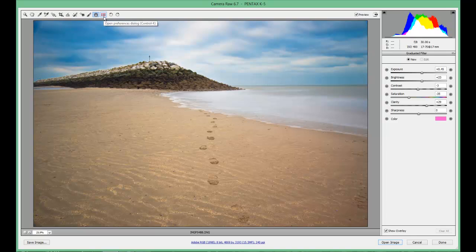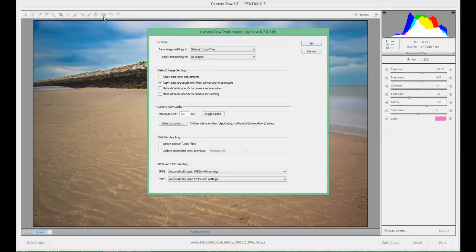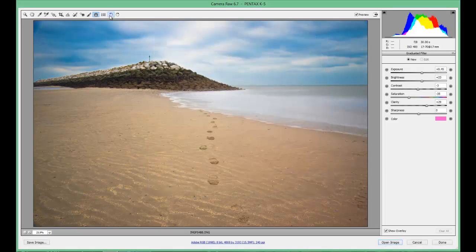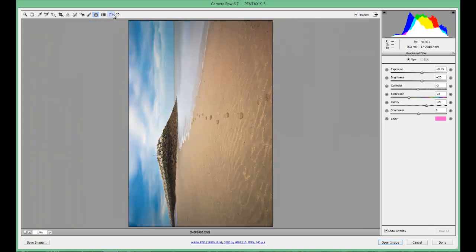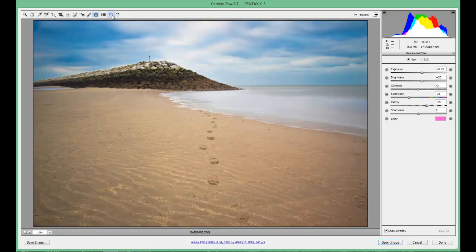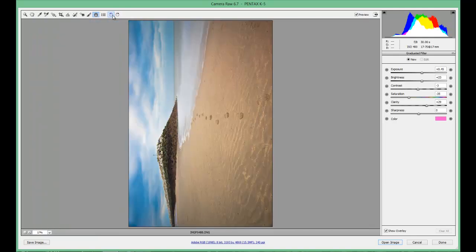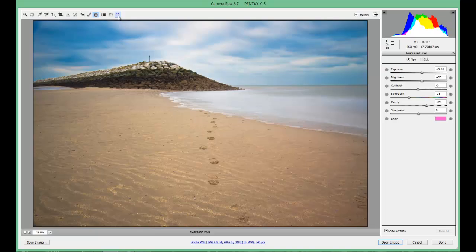Next one along is the preferences dialog box — that just gives you the preferences and settings you've set up within Camera Raw. And the last two are the rotation tools: one for clockwise, one for anticlockwise, and all they do is turn your picture all the way around.